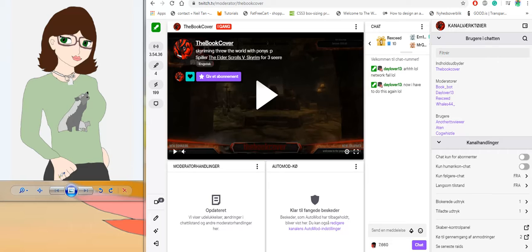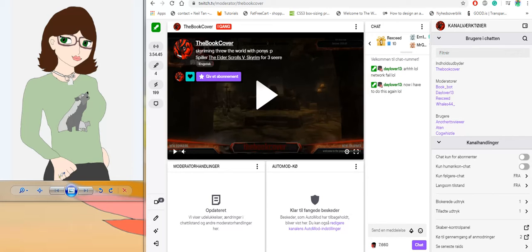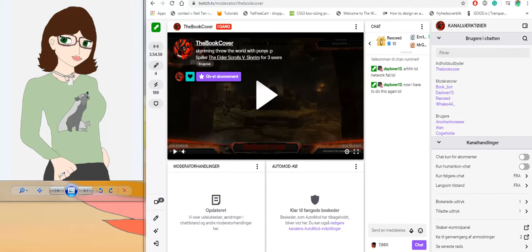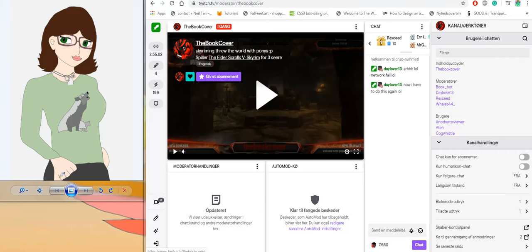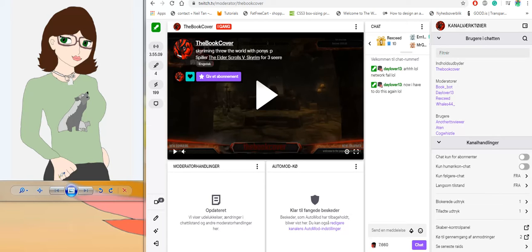or on YouTube where people write in the chat 'what is a mod, what does the sword mean, what does the wrench mean?' The sword and the wrench are the same thing - it means you're a moderator on that channel. You become a moderator if the person that owns the channel, for example in this case BooCover, trusts you enough to give you the ability to moderate the chat. That's actually what a mod does - they moderate everything that's going on in the chat and everything that's going on behind